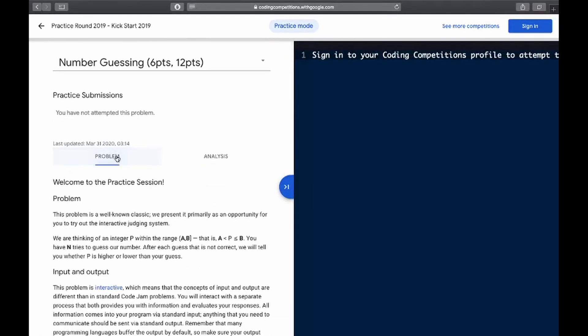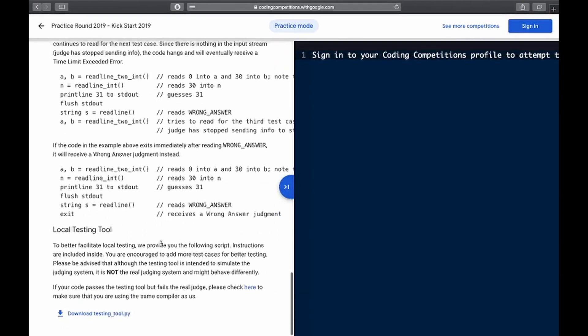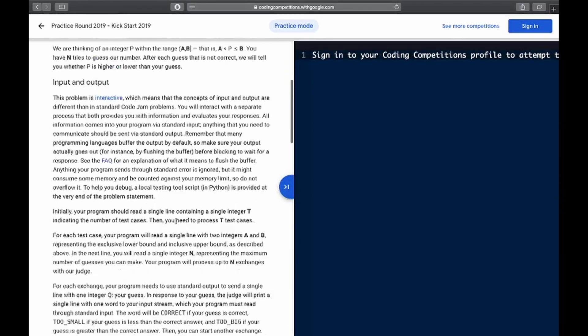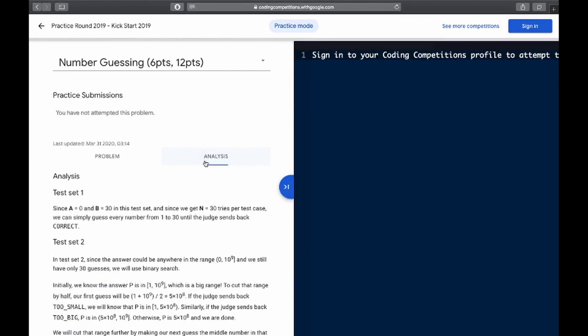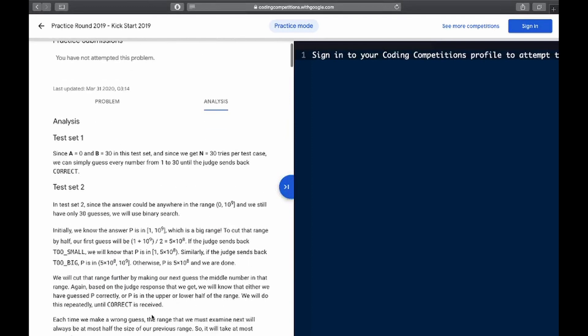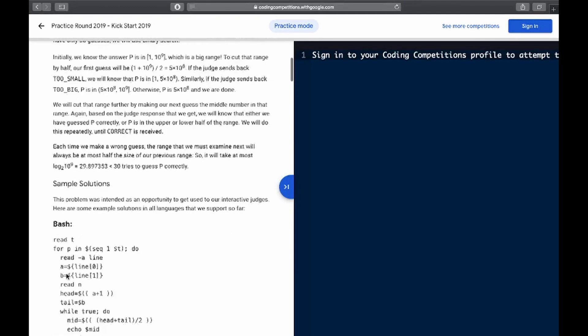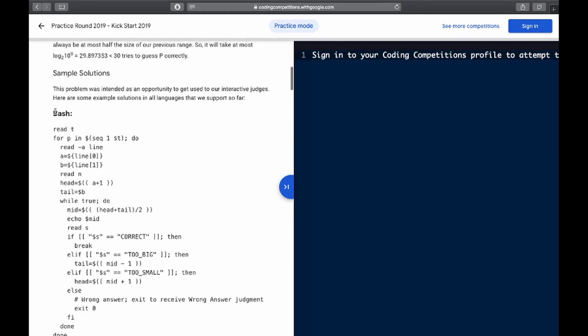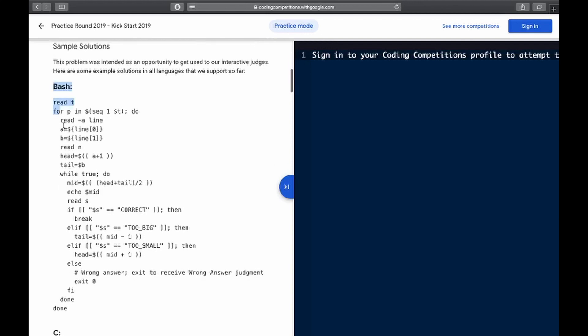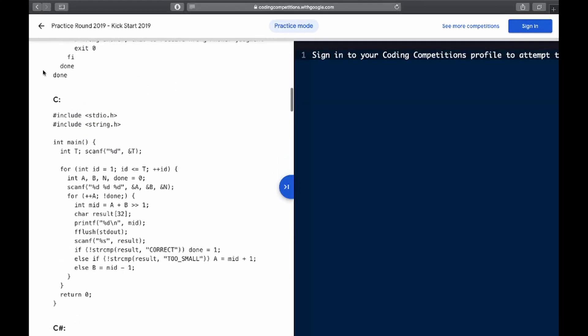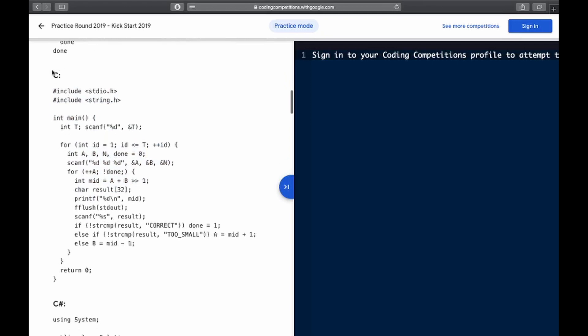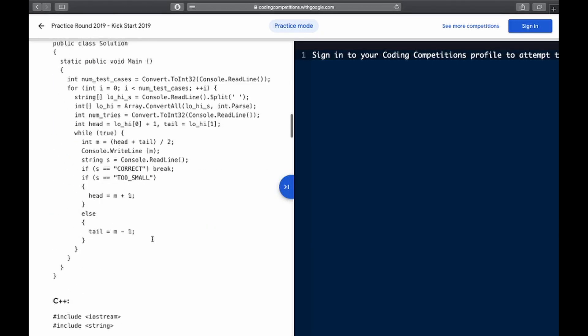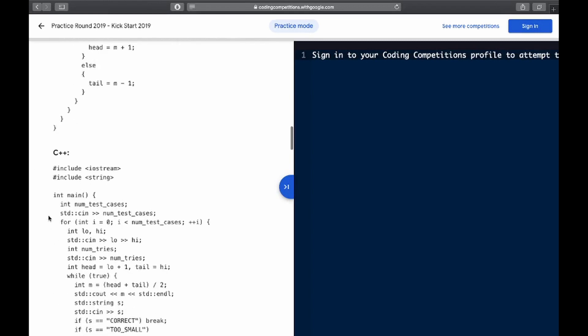Alright, so today we're going to go through how to use JavaScript in Google's Kickstart. When I wanted to start this, usually I code in JavaScript because that's just how my brain thinks. I mean, I could code in Java, C, and all these other languages, but they're a bit more uncomfortable because I don't know the optimization and stuff like that.